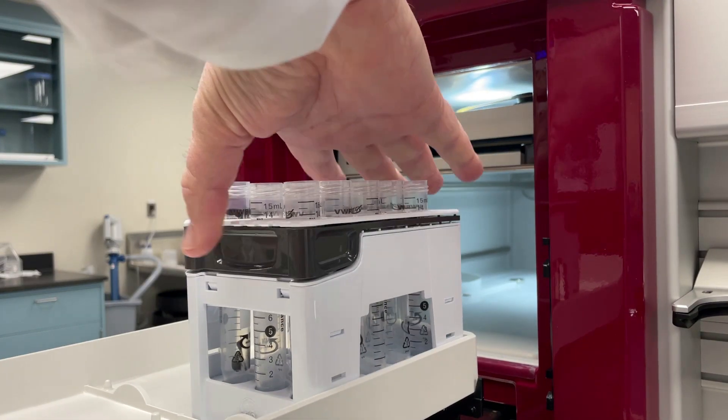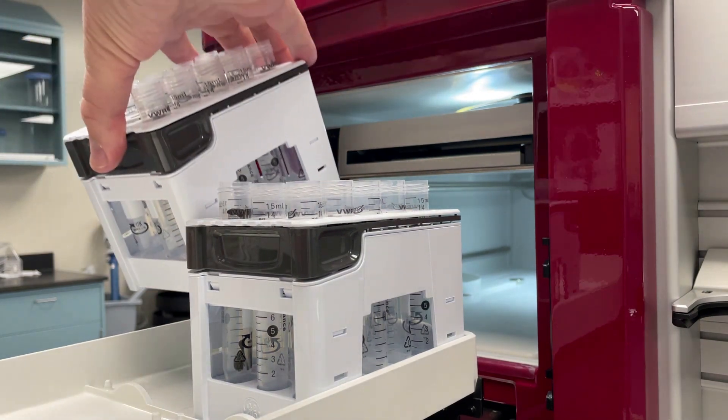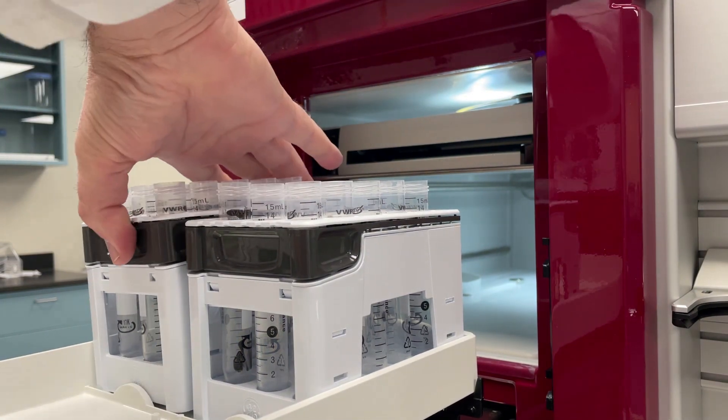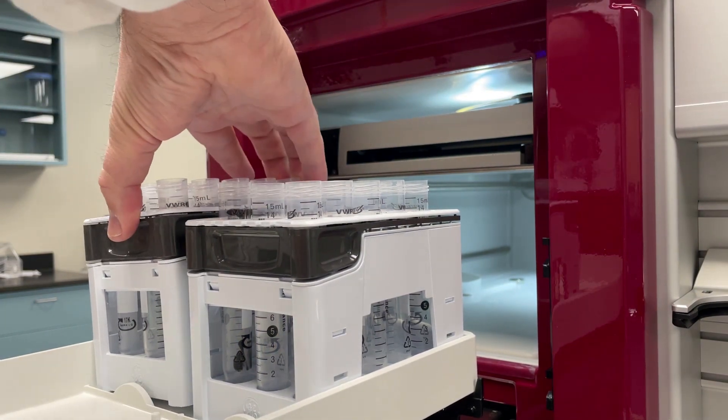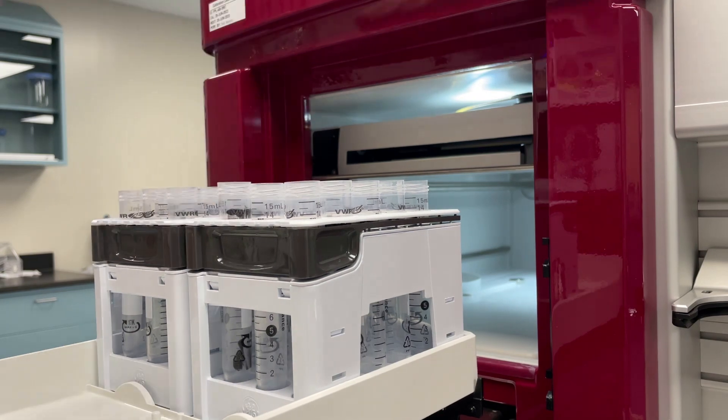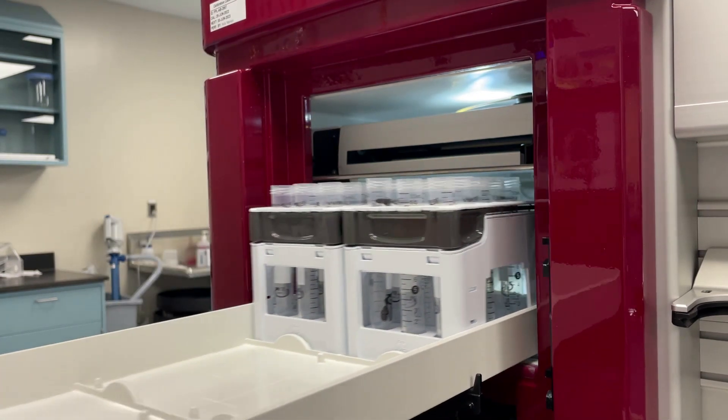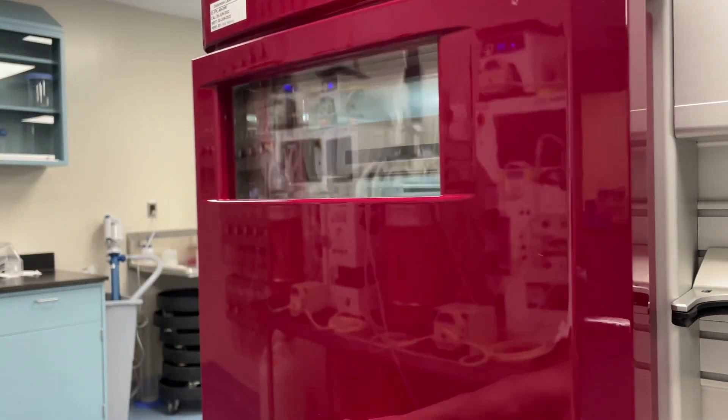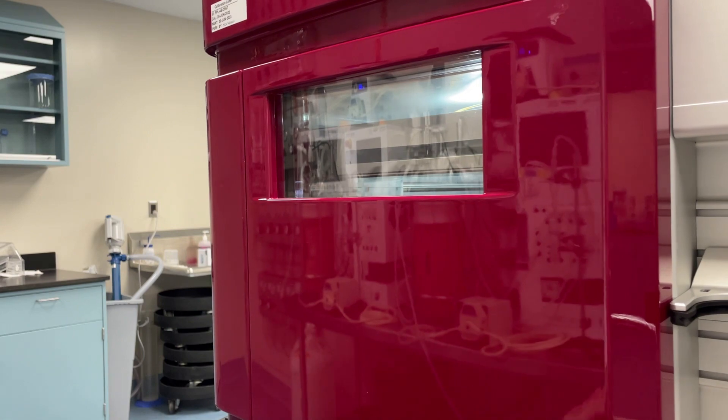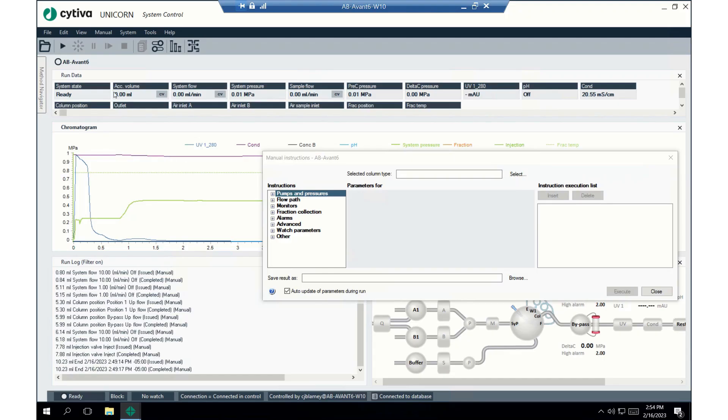Finally, we'll load the fraction collector with tubes. A lot of tubes. I'm doing two racks, because we're running this sec run for the first time, and we don't know how many fractions it's gonna take to finish the run.